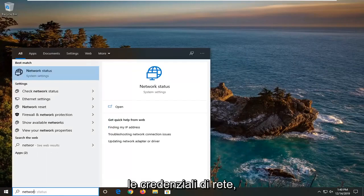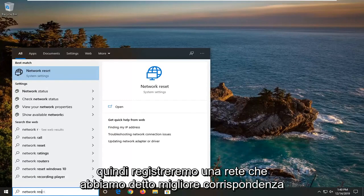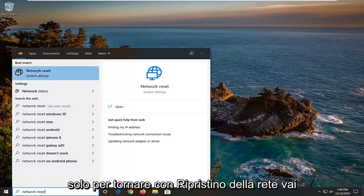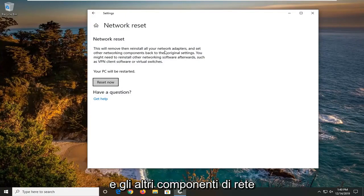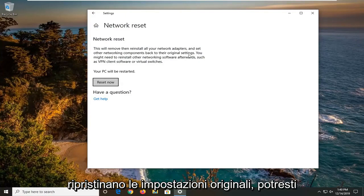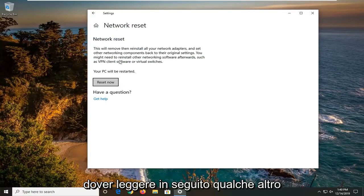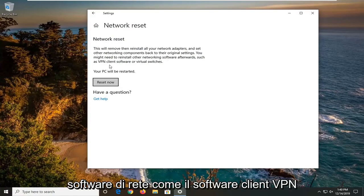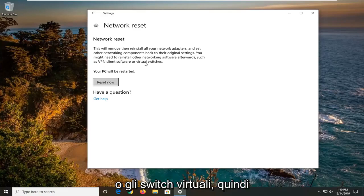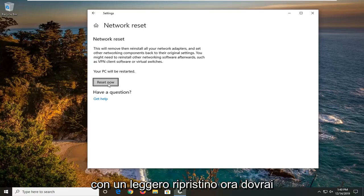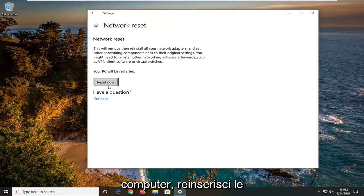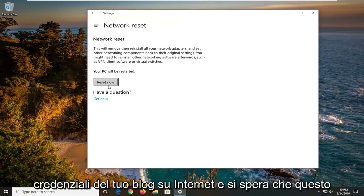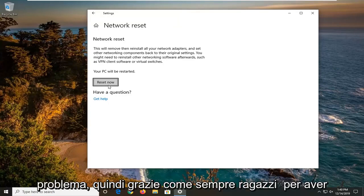You will have to re-enter your network credentials, so just make sure you have your WiFi password handy before you do it. Type in 'network reset' — the best match should come back with Network Reset — and open that up. It's going to say this will remove then reinstall all your network adapters and set other networking components back to their original settings. You might need to reinstall other networking software afterwards such as VPN client software or virtual switches. Select 'Reset now,' restart your computer for it to take effect, and then re-enter your internet login credentials. Hopefully this should have resolved your problem.